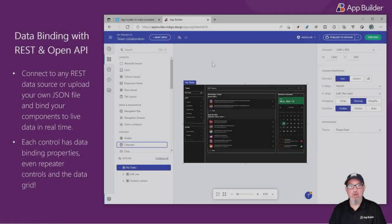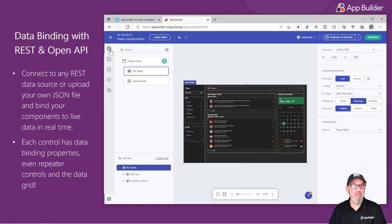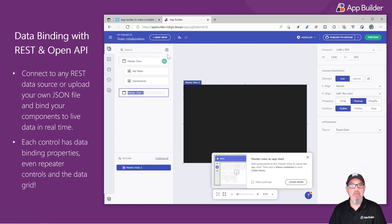App Builder also supports full data binding with REST and OpenAPI. For example, if I click my project, let's click a new view.